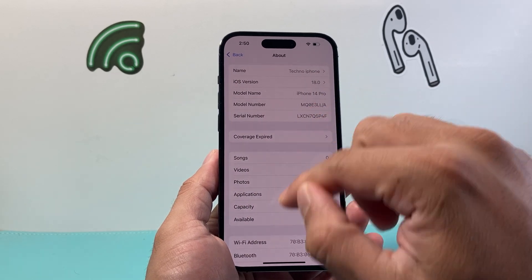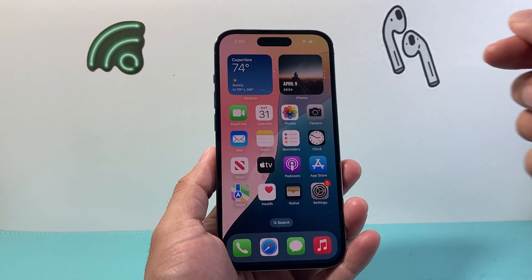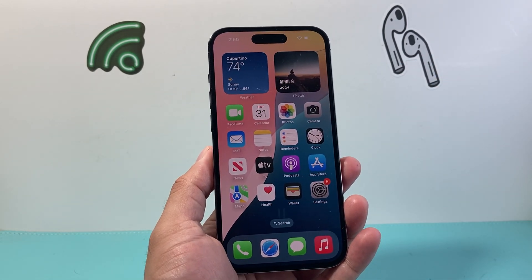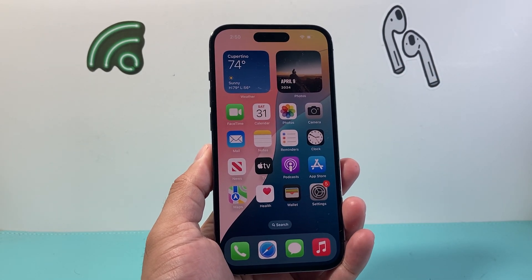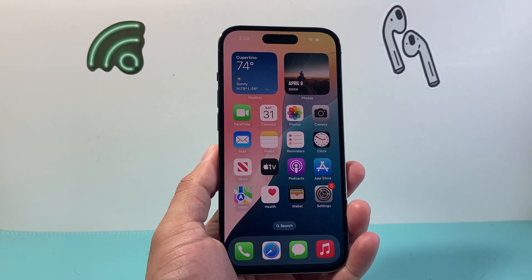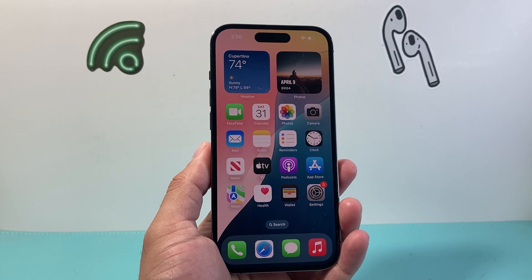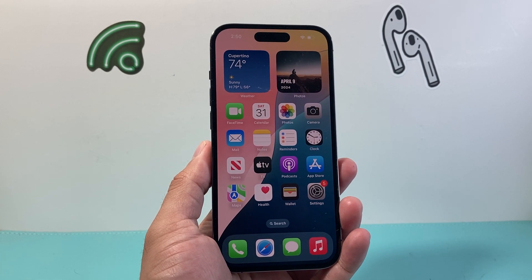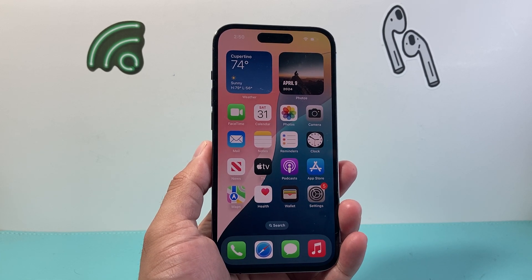So that's how you change the device name on your iPhone on the latest version. I hope this video was helpful. Please do consider hitting the like and subscribe button for more tips and tricks for your iPhone and other iOS devices. We'll see you guys next time.